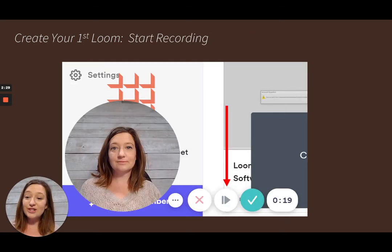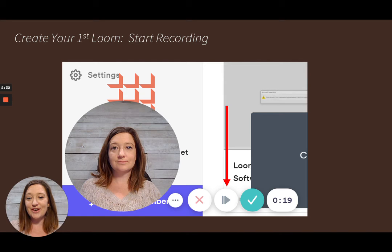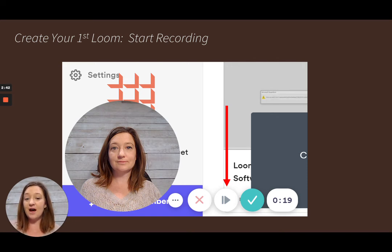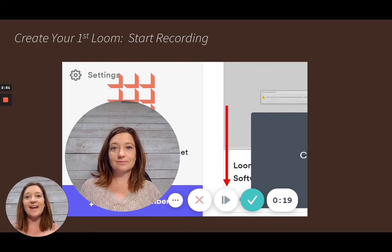Once you're ready, you can start to record your Loom. There are buttons along the bottom including a pause/play button and a stop button. At any point you can stop your presentation, gather your thoughts, then hit record again and continue on from where you left off.